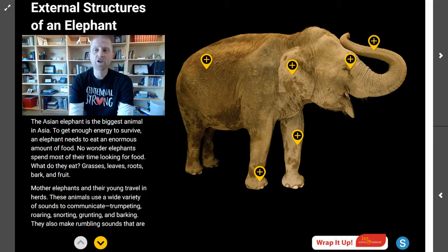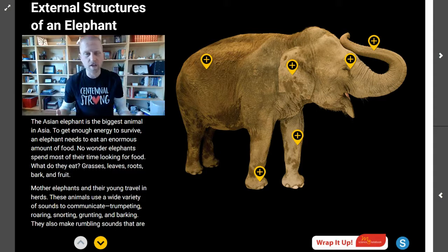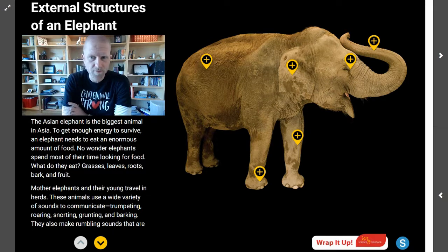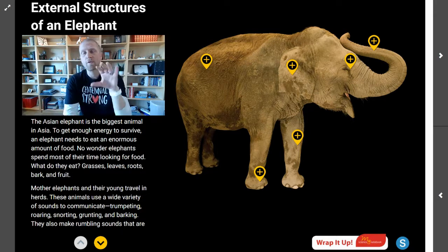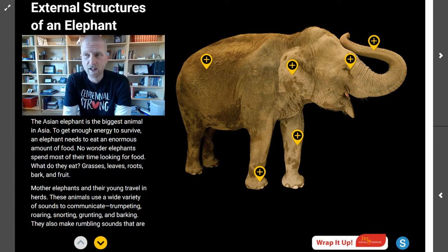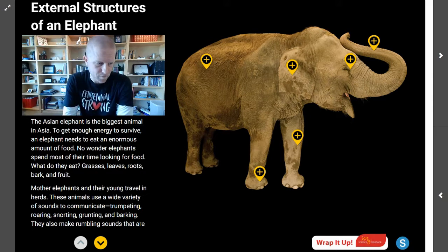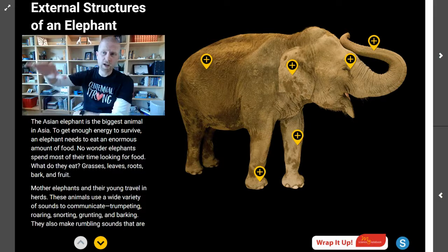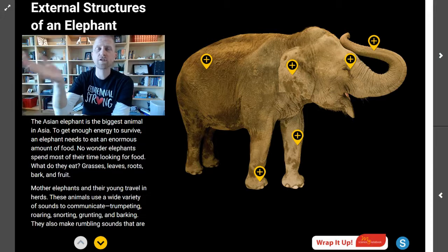Today we are talking about the external structures of an elephant. I just want you to take a moment and think about all of the things that you already know about elephants. There are two kinds of elephants, and today we're really going to be talking about an Asian elephant. The difference between an Asian elephant and an African elephant is all in the size of their ears. Today we're talking about why an elephant's external structures matter.